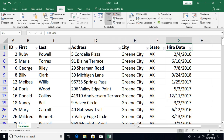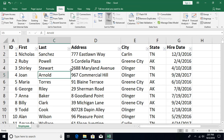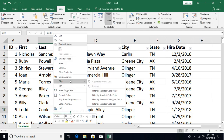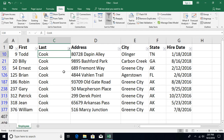Another option is to right-click directly on a cell value to filter by it. For example, to see all records with the last name Cook, right-click on a Cook cell, go to Filter, and select Filter by Selected Cell's Value. You'll then see all records with the last name Cook.